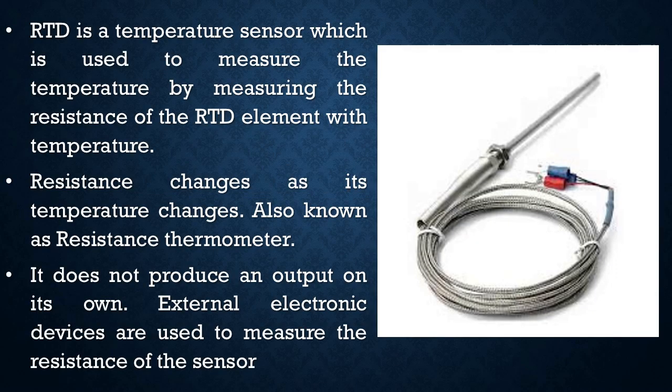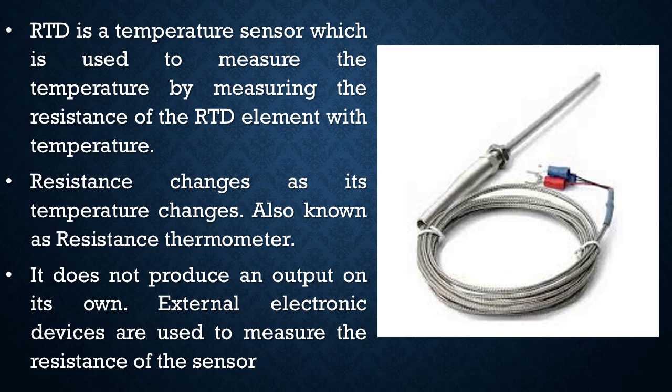So first, what is RTD? RTD is a temperature sensor which is used to measure the temperature by measuring the resistance of the RTD element with the temperature.